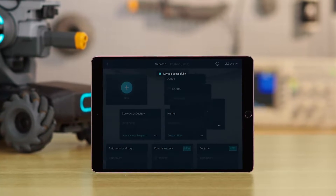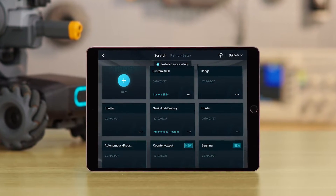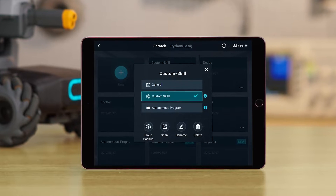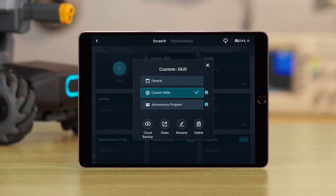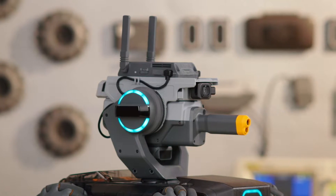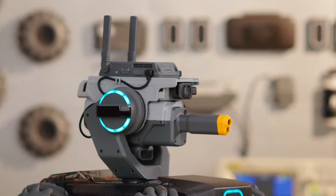After making programs in the lab, you can install them and even share them with friends. In this video, we will show you how to use DIY programming.